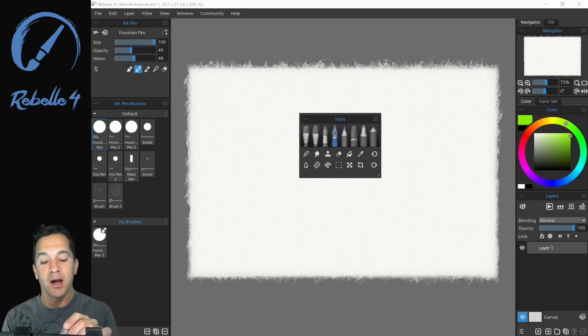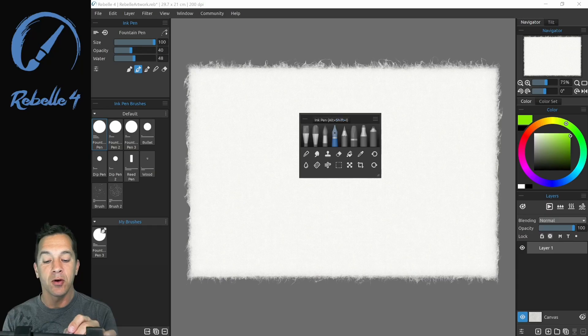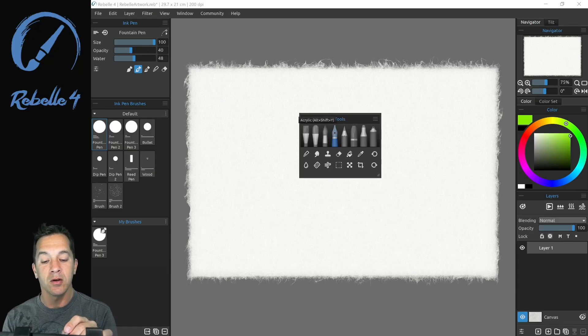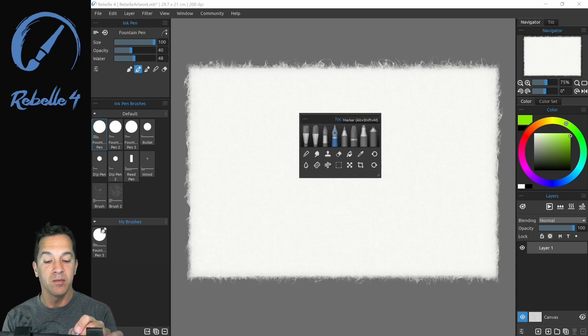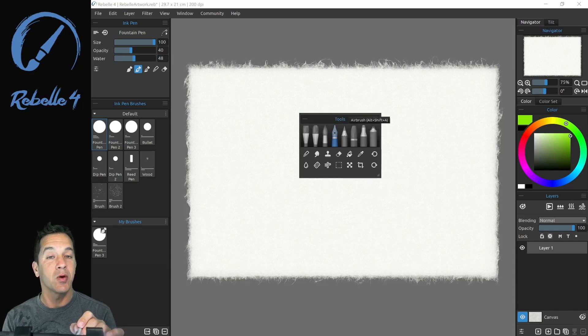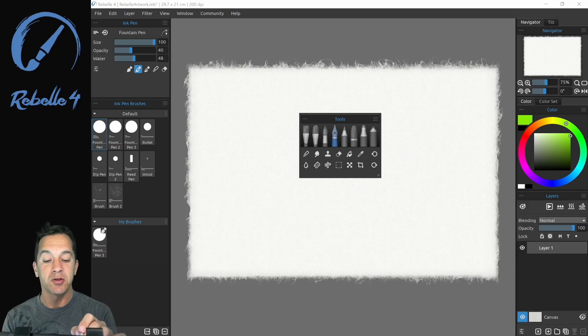And on the left side these four - ink, watercolor, acrylic, and oil - are our wet media. On the right is pencil, pastel, marker, and airbrush. These are your dry media.